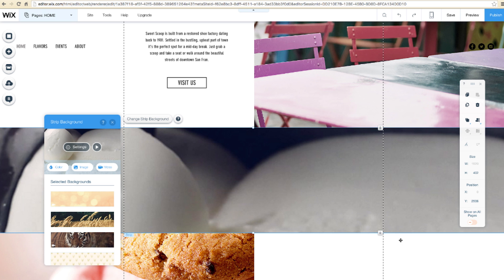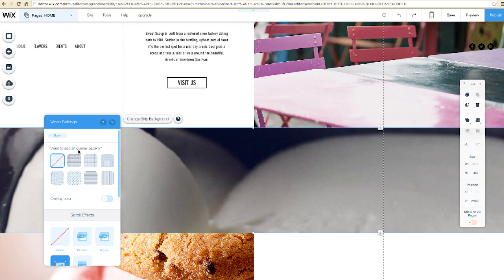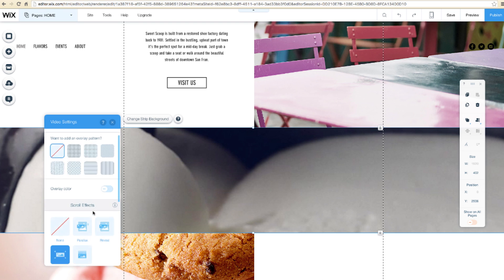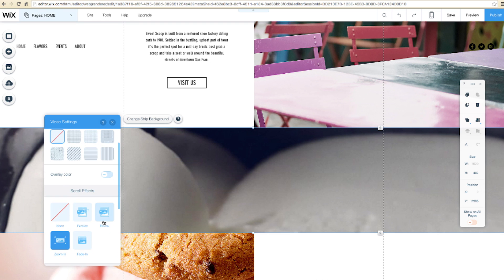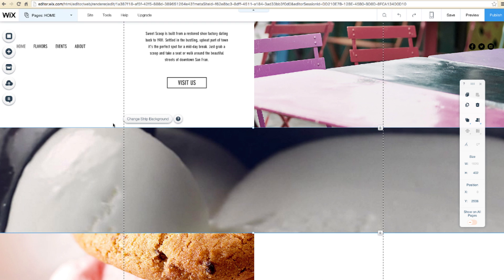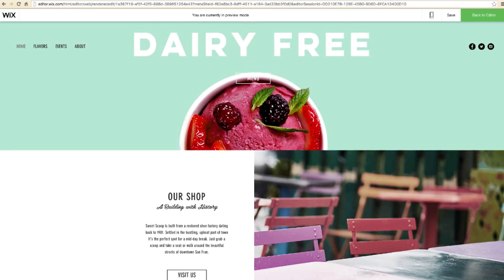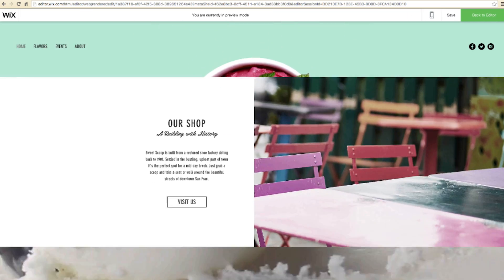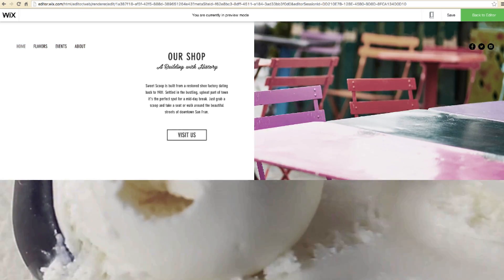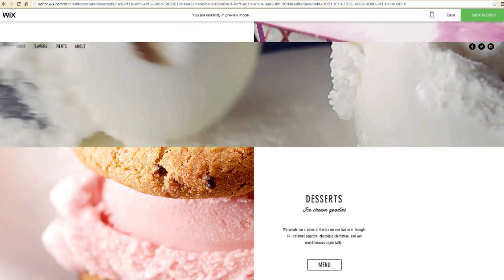Now that you have your video, let's add an effect. Select Settings, and under Scroll Effects, let's choose Reveal. Back to Preview. Take a look at how the image appears as I scroll.